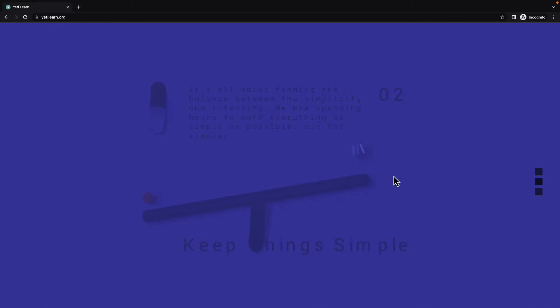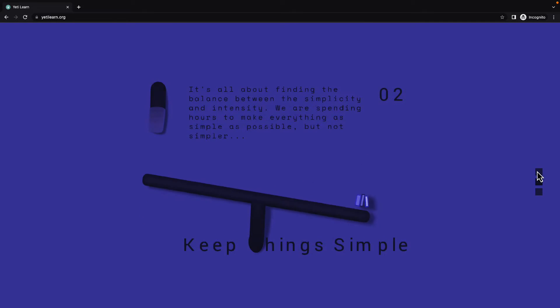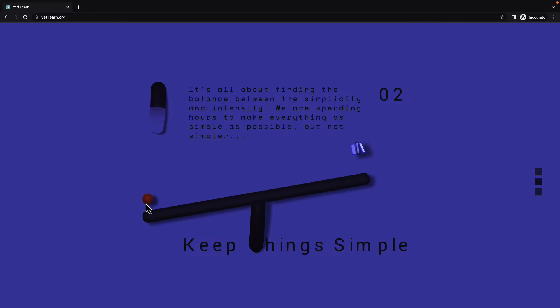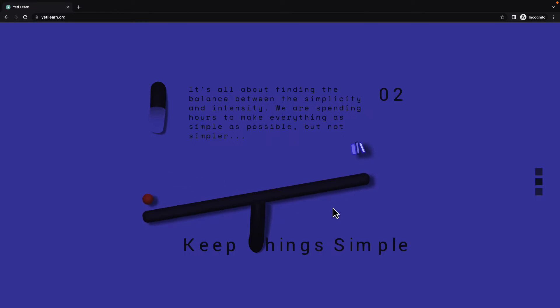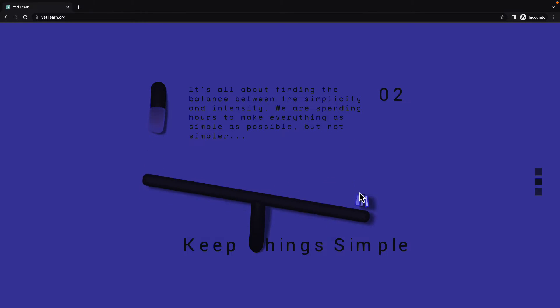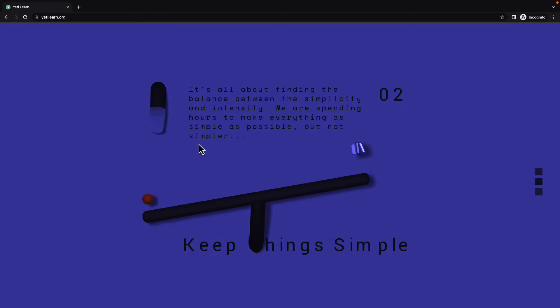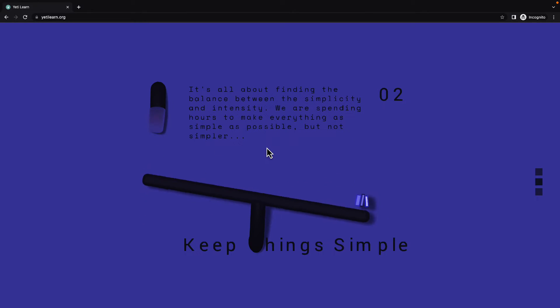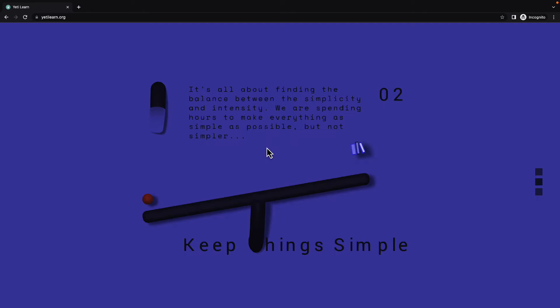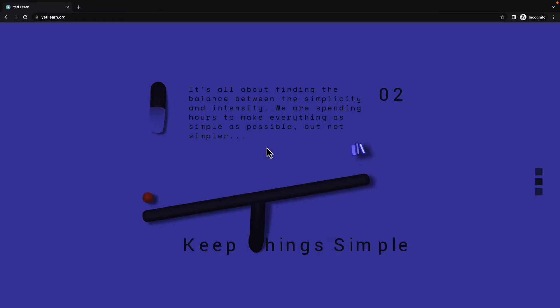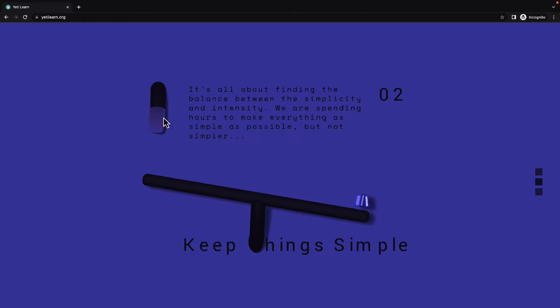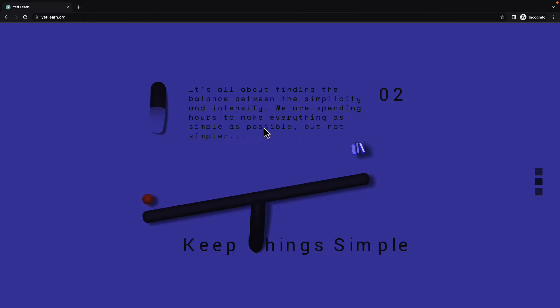You can scroll down to switch to the next one. On the second page, we have something like a seesaw, which has books on one side and the ball on the other. And that ball comes from the first page from that machine.